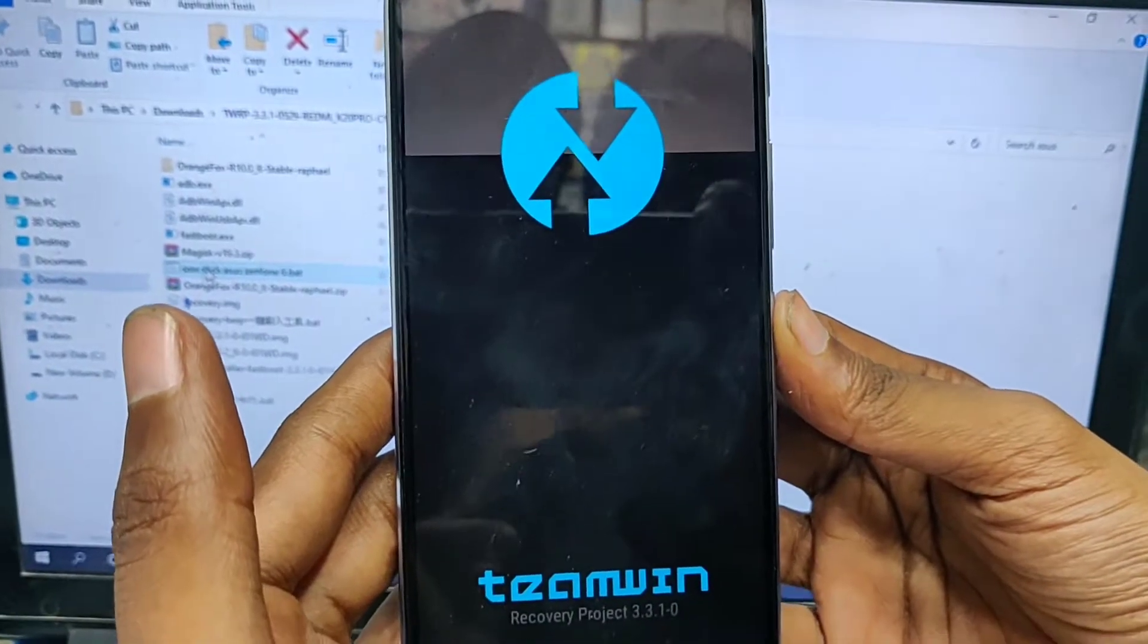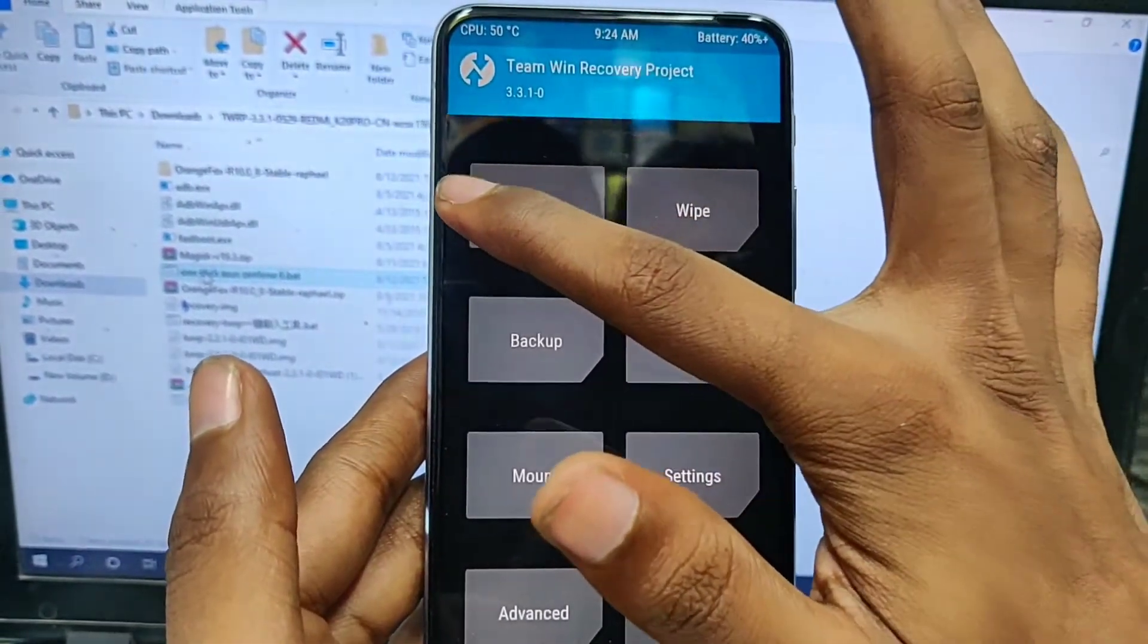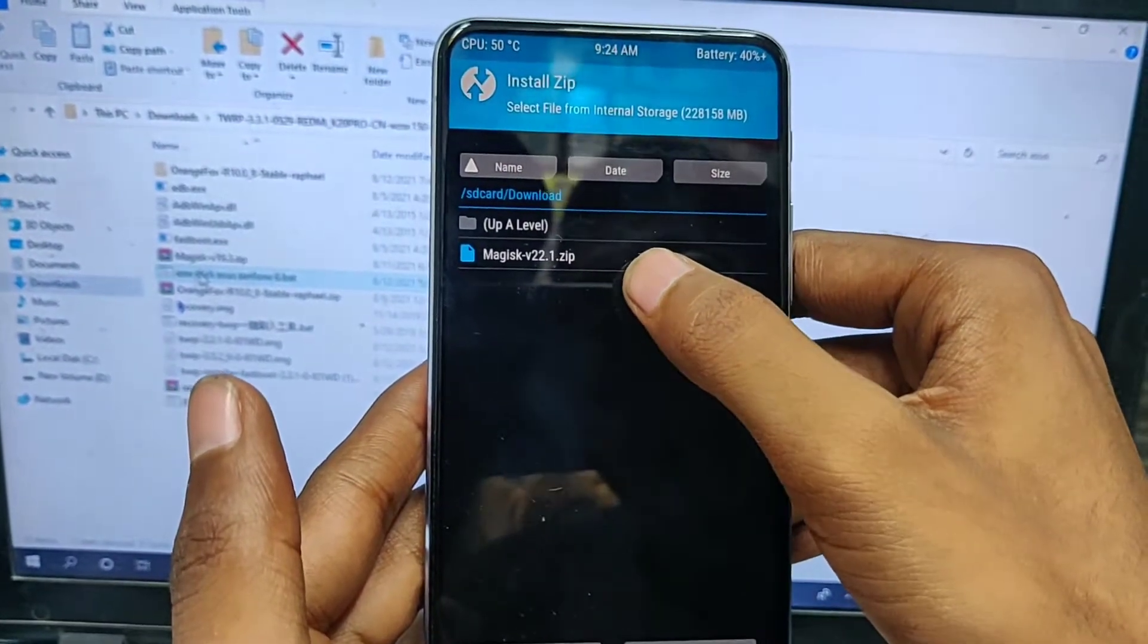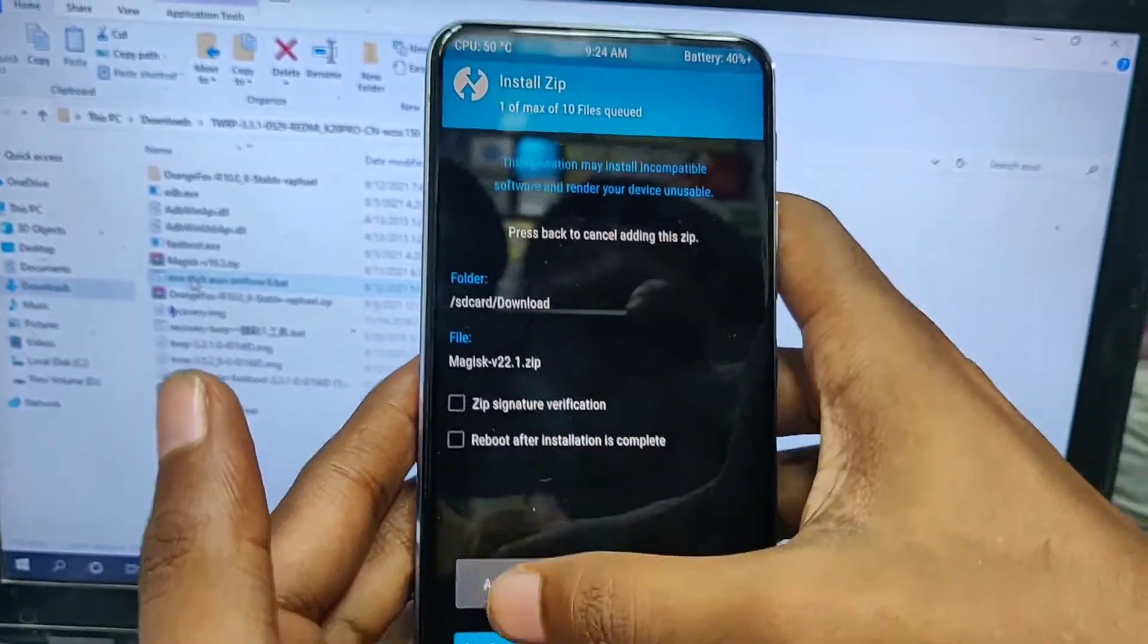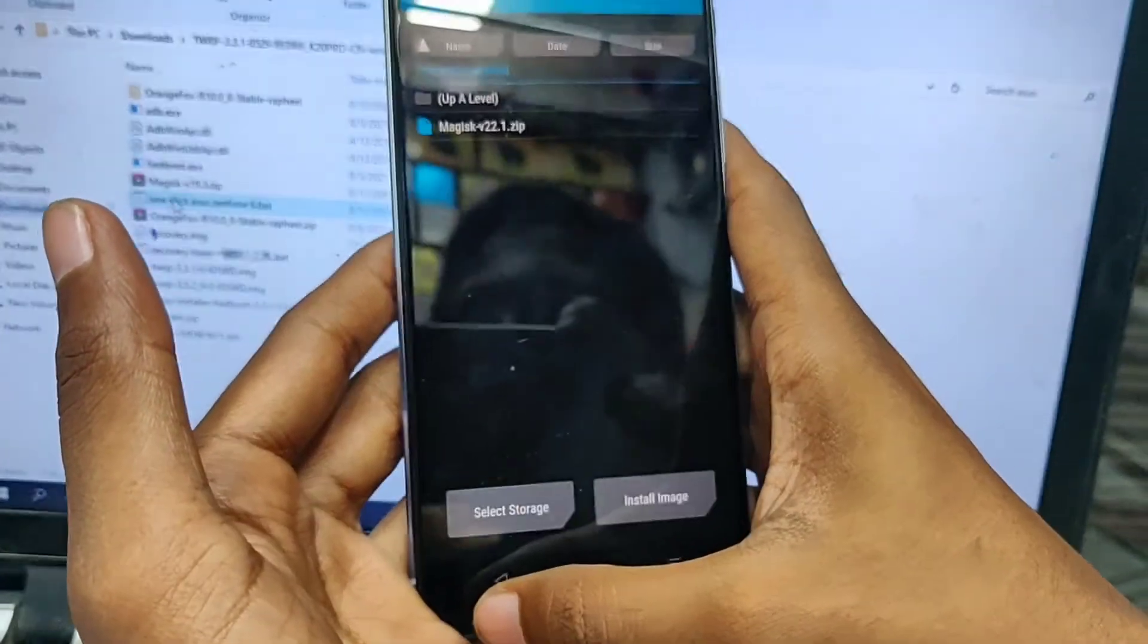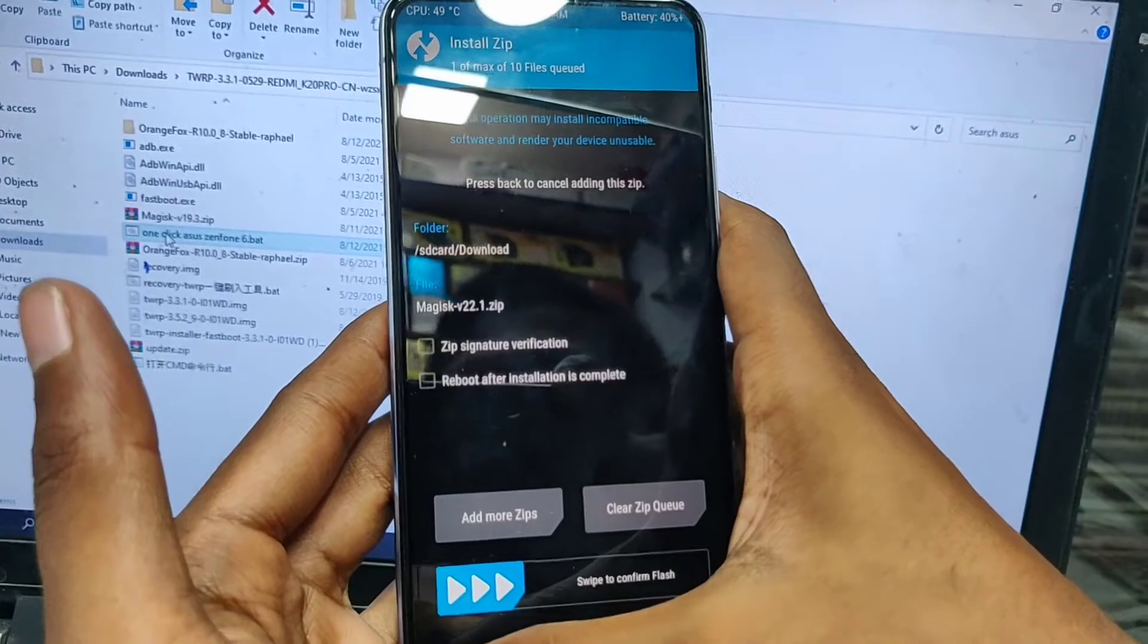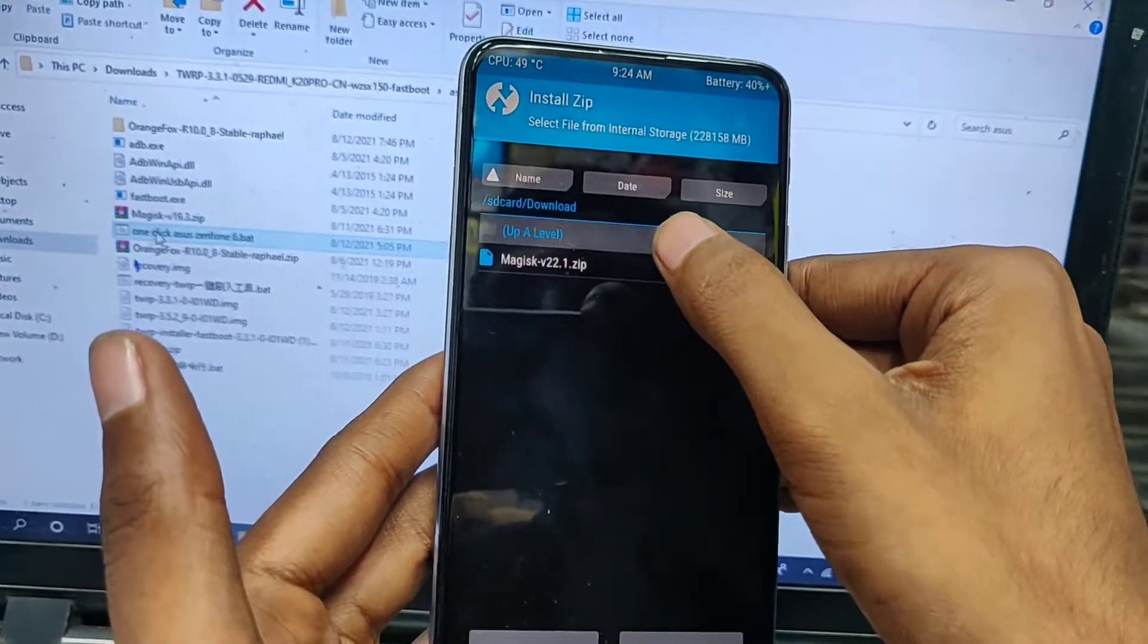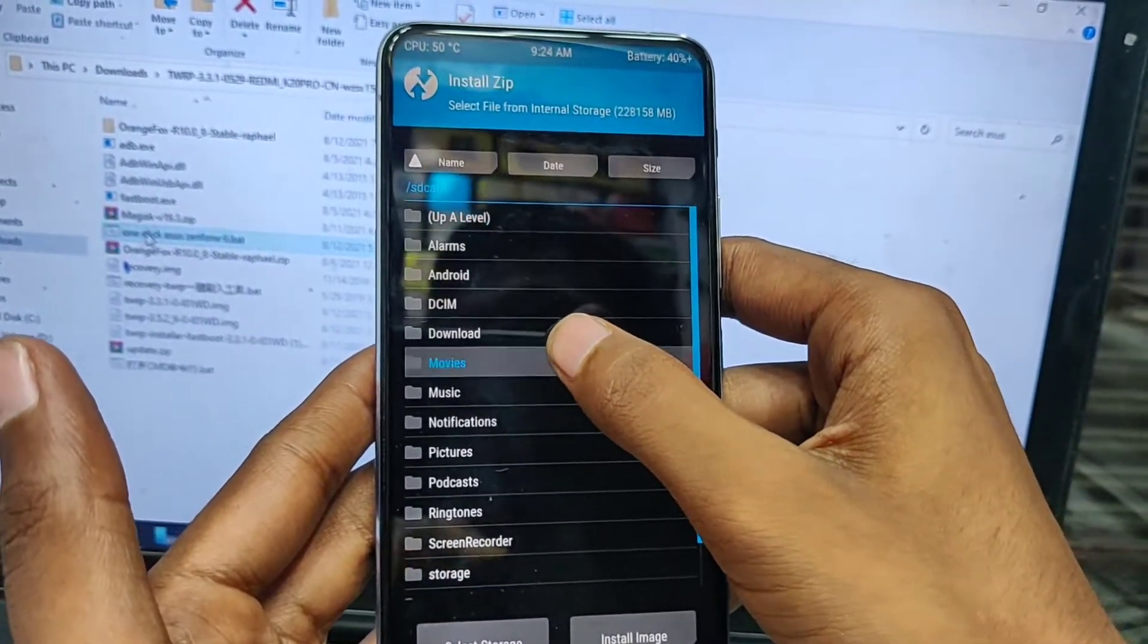Now your phone has been reset. Now install Magisk Manager, which I already pasted in the internal memory of the phone. Now you just need to flash it.